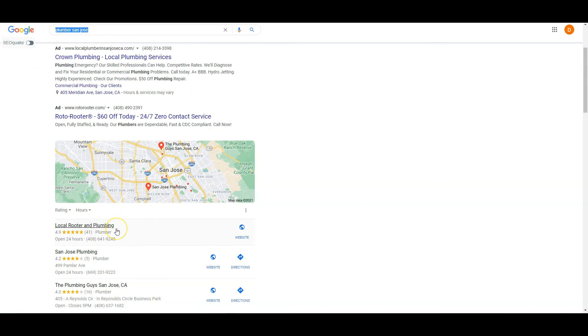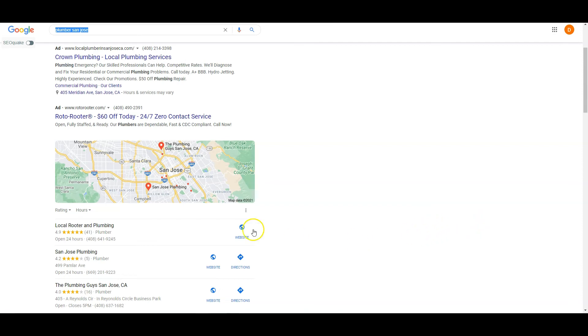So you want to rank yourself in the Google My Business section. Getting here requires having more citations than your competitors, which is anywhere where your name, address, and phone number are listed in different directories across the web, such as Yelp, Yext, Yellow Pages, White Pages, Facebook, Angie's List, and Home Advisor.